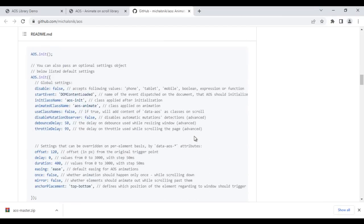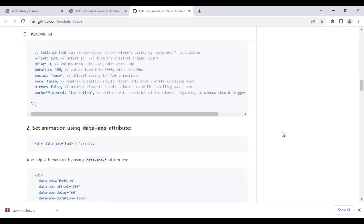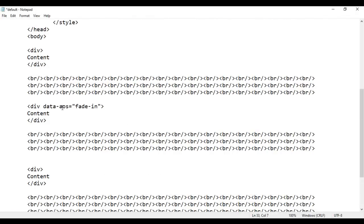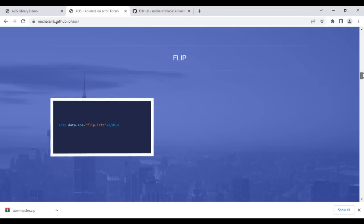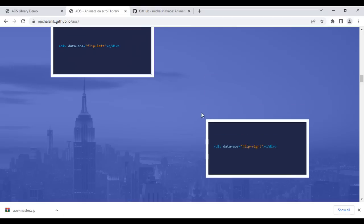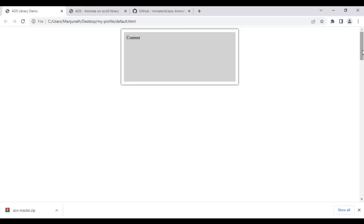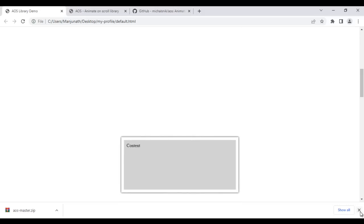We can apply some global settings while initializing, or apply attributes individually. To set animation on an element, we use the data-aos attribute — we can give any animation name like fade-in, fade-out, zoom-in, zoom-out, etc. I paste data-aos='flip-left' on the second div. Saving and reloading the page — when I scroll down, the second div flips. The flip animation plays when scrolling down.